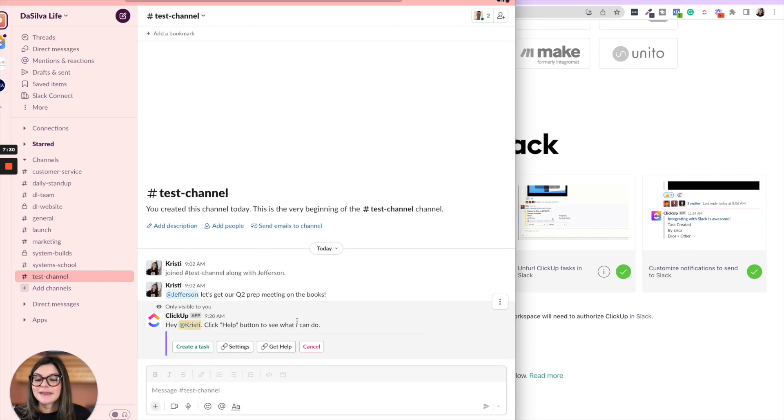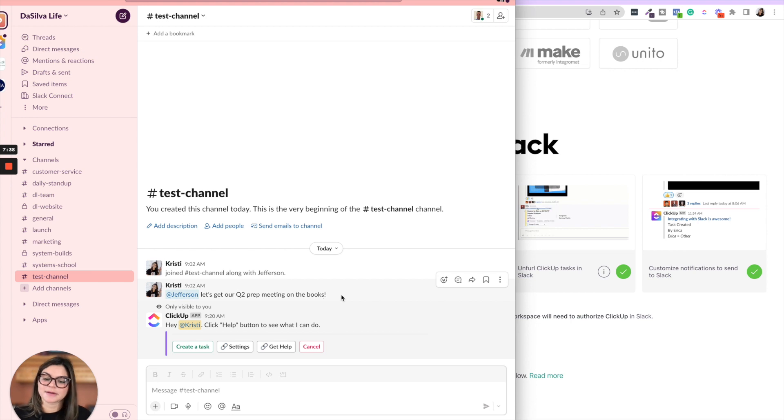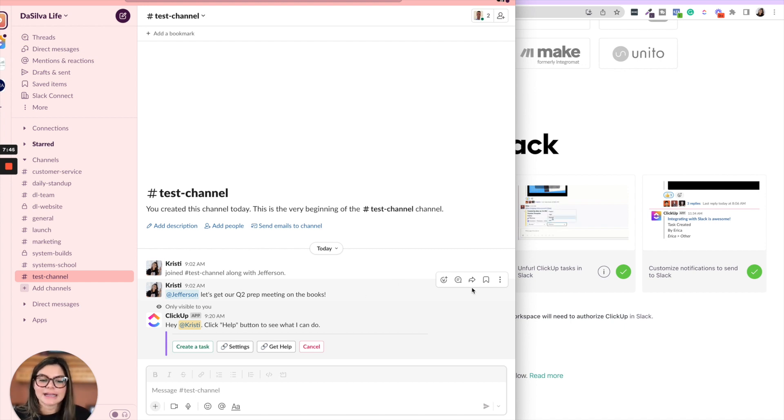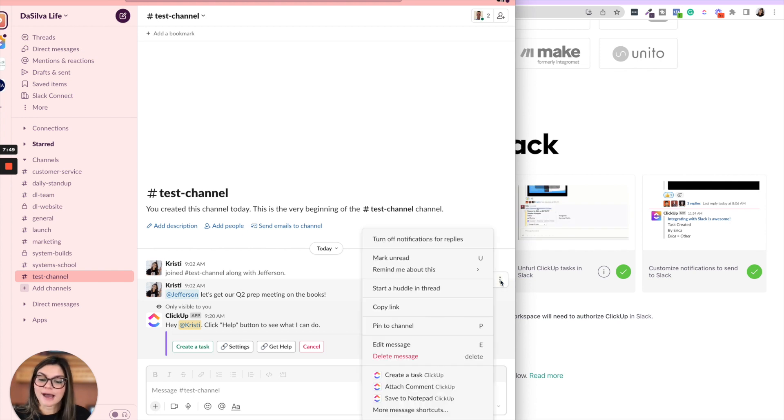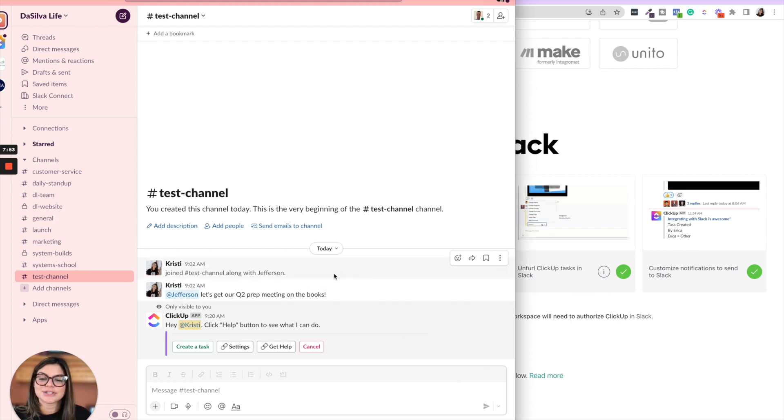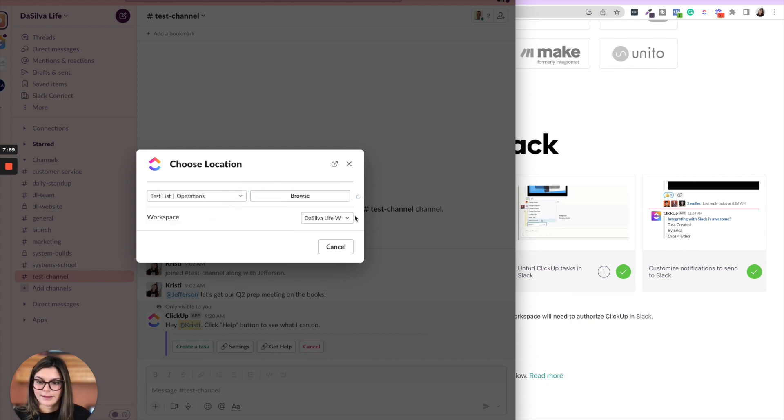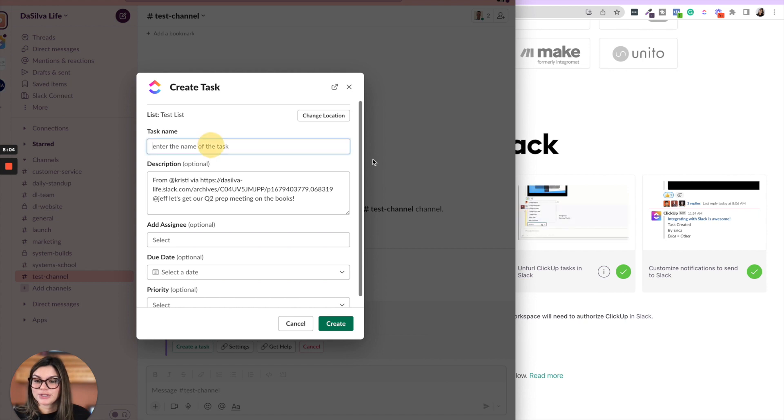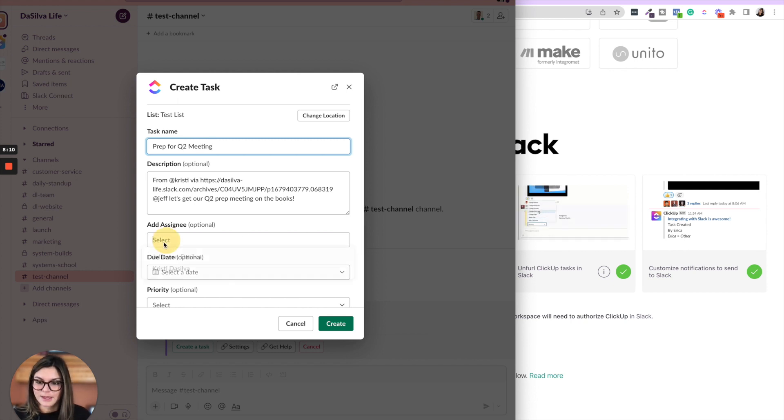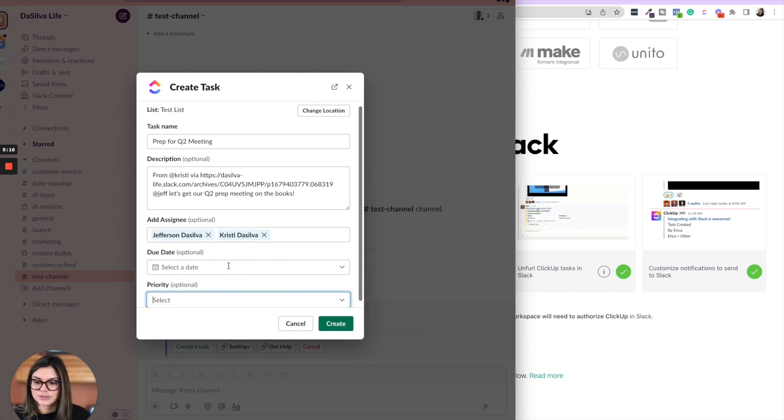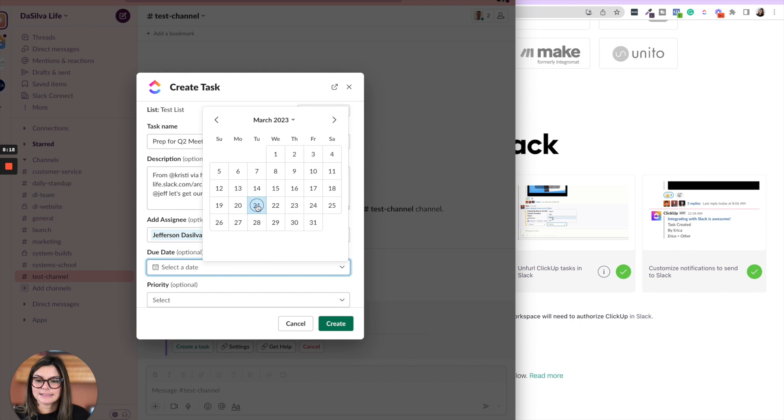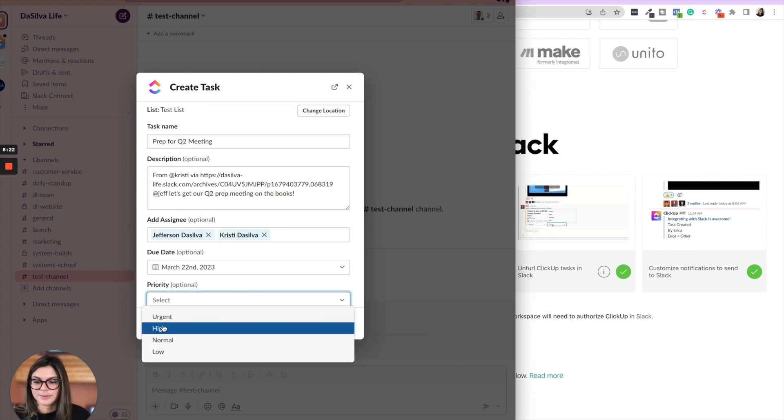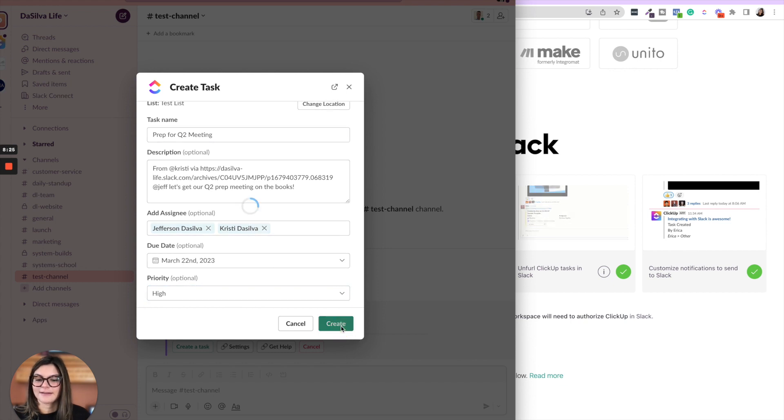But something else you could do is where this is really helpful is say I sent a message to Jefferson saying, let's get our Q2 prep meeting on the books. Instead of going into ClickUp and creating a task to plan for the Q2 meeting, I can actually just go hover over this message and click the three dots and click create task. So from here, then I'll do test list. Click on here. Then you can see this is going to bring you to the description here. I'm going to put prep for Q2 meeting, add assignees, me and Jefferson, add a due date for this. Let's say we'll do it tomorrow. What's the priority? We'll mark it as high and then click create.